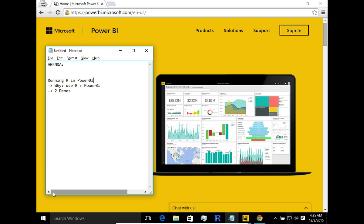We're going to segment the video into two chunks: we'll take a look at why you would even consider using R and Power BI together, and then we'll look at two demos — one simple hello world example, and a second more involved demo. That's really the agenda for today.